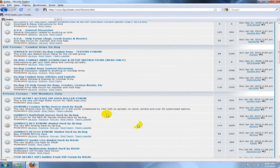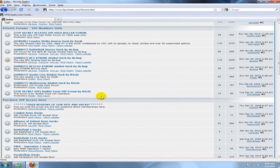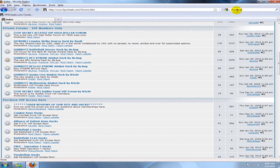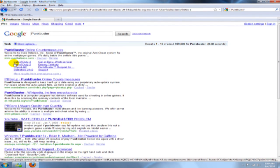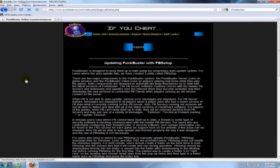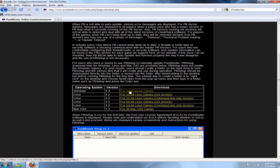So go to Google, type in PunkBuster, go to the second link that says PB Setup, go down, download it, or go to All Windows, type in your verification code, start download.